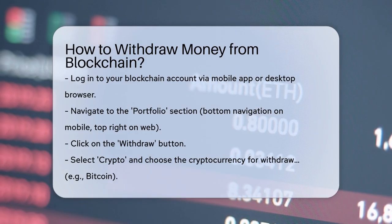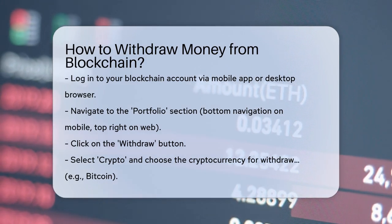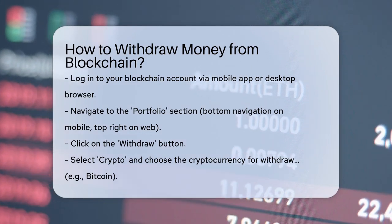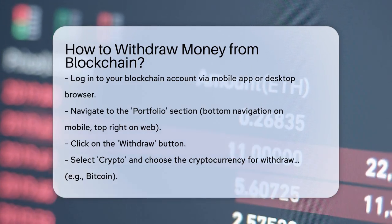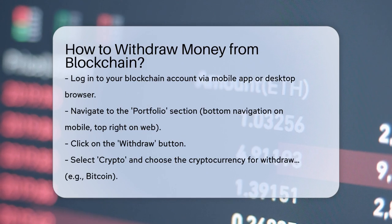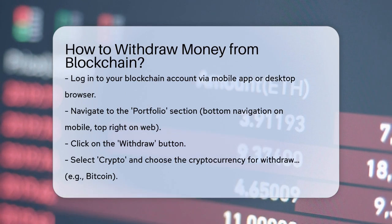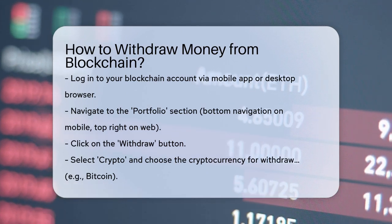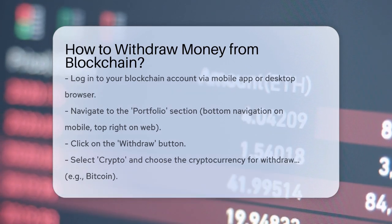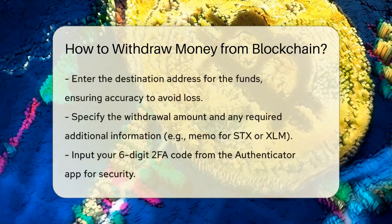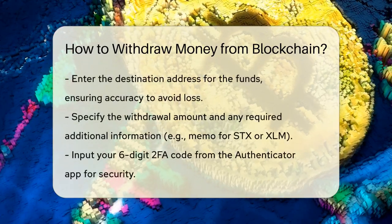Next, click on the withdraw button. Here you'll need to select crypto and choose the specific cryptocurrency you want to withdraw. For example, if you want to withdraw bitcoin, select bitcoin from the list.